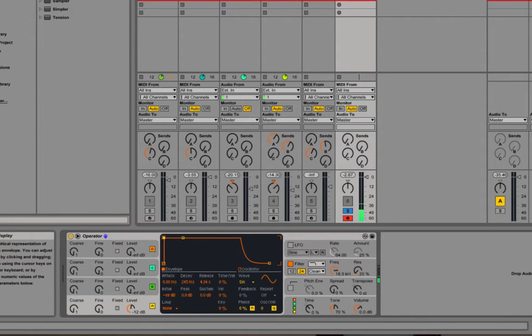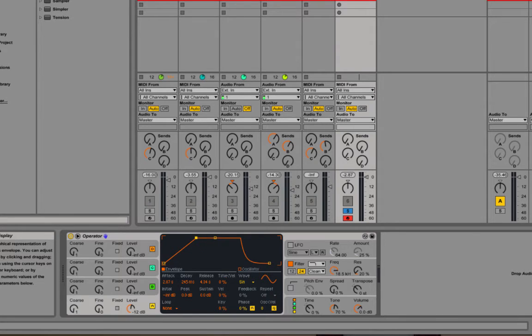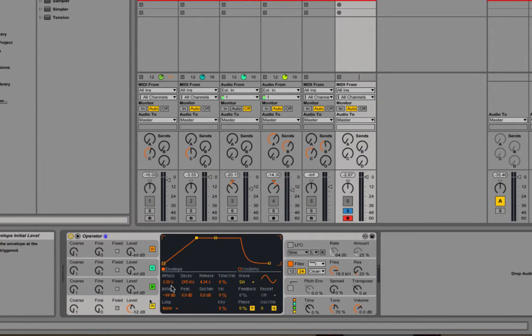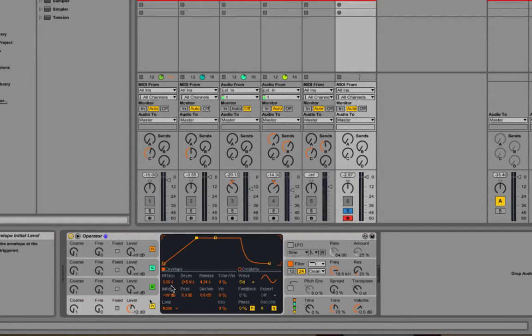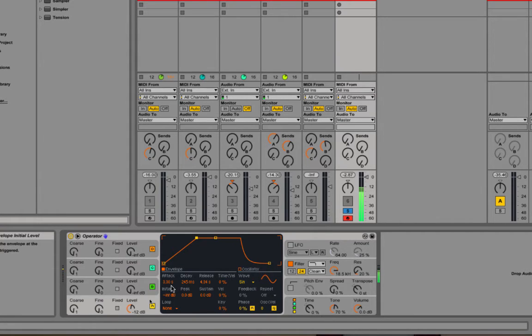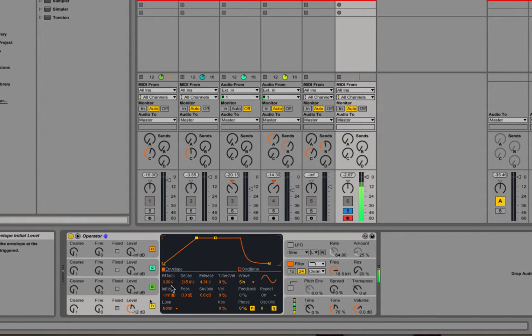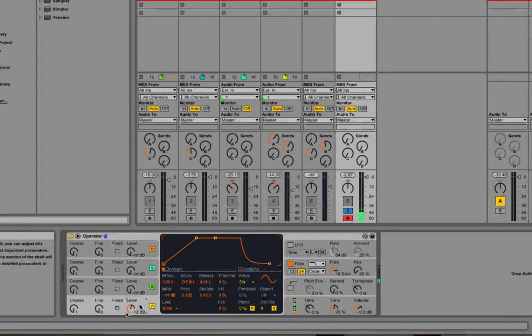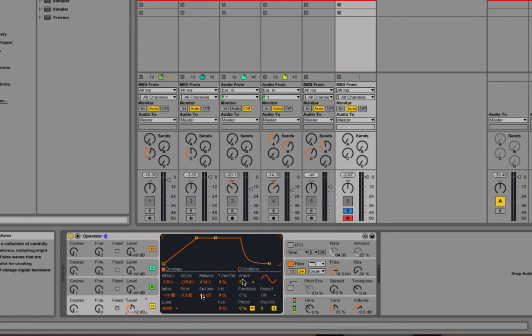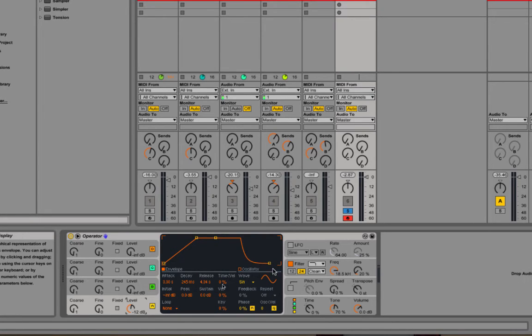Okay, and if I increase the attack to a couple of seconds—this is about three seconds—I'm going to get more of a gradual fade in, which gives me more of a sustain and pad kind of feel. So all we've done is chosen a sine wave, which is a single harmonic, and then we've shaped that using an envelope.